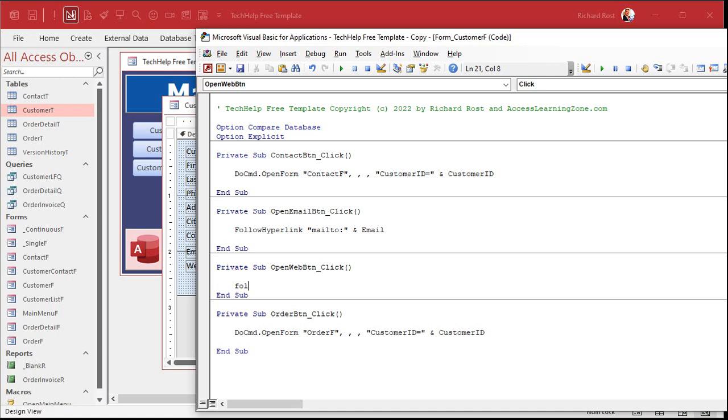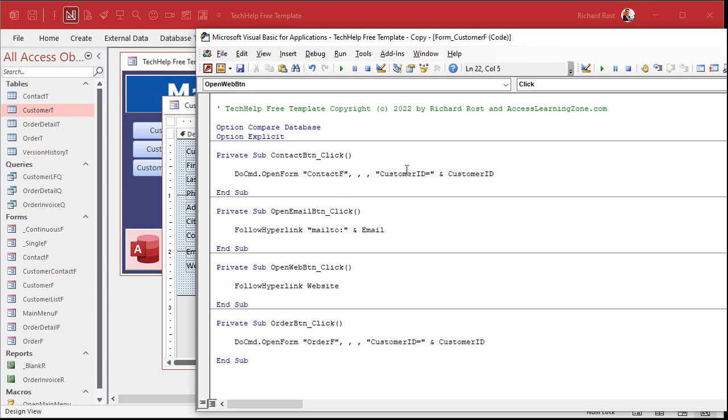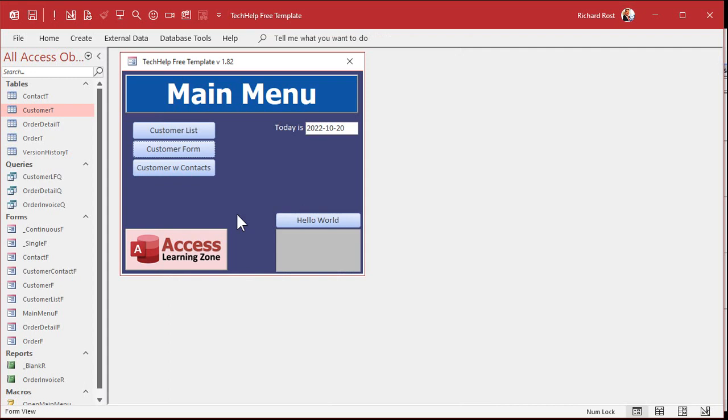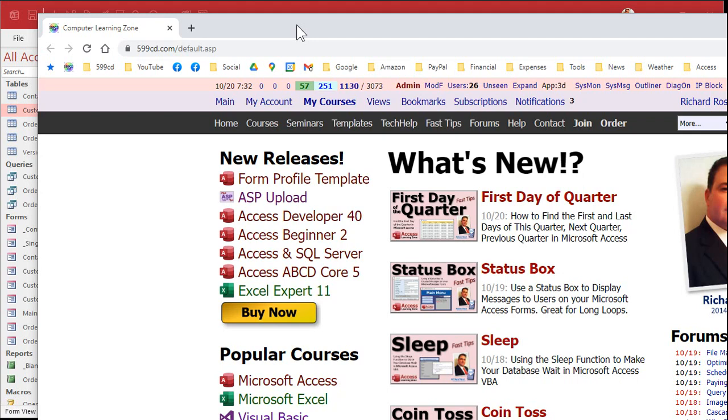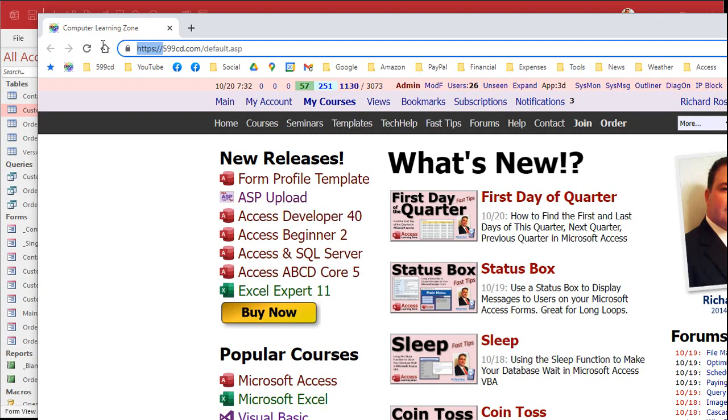Now, for this one, we're going to say follow hyperlink website. So save that. Come back out here. Close it. Open it up. Now, I'm going to type in here, http colon slash slash 599cd.com. That's my website. Ready? Hit open. And boom. There you go. It opens up in your browser. Now, that HTTP or HTTPS stuff in the beginning is important.